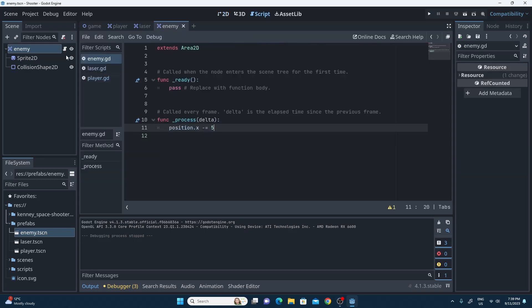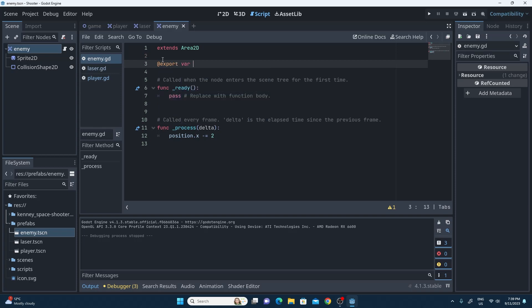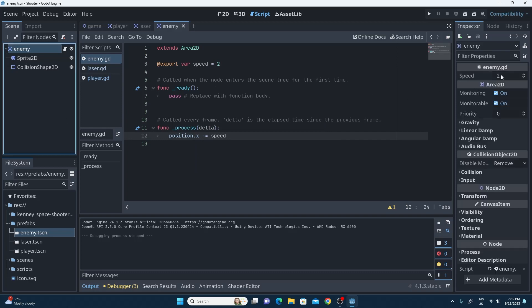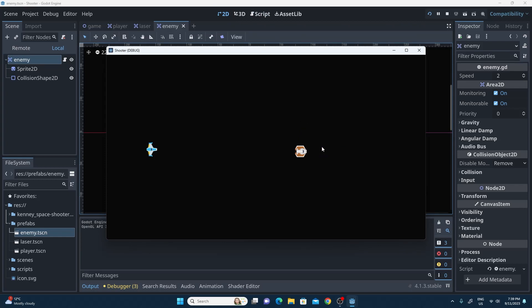Back into the enemy script — I think I'm going to make that really slow, maybe 2. Like before I might make an export var called speed and give it a value of 2, then replace the hard-coded value. Like before, that gives us on the enemy an editable property that we can change without going into our code. Checking again that the enemy goes a little bit slower — it does and I'm happy with that speed.